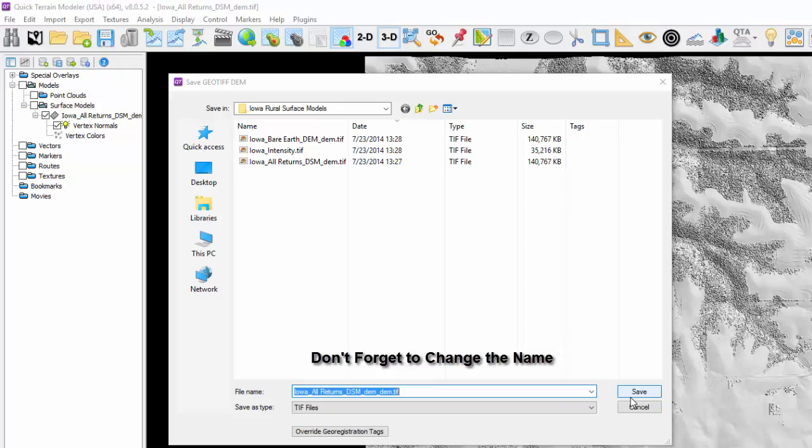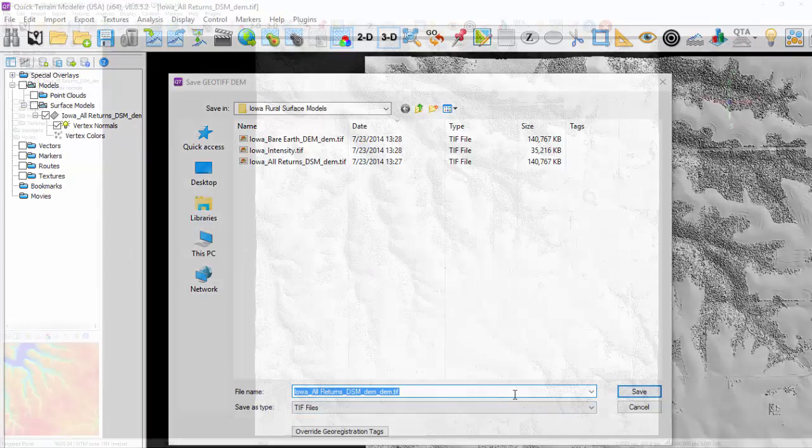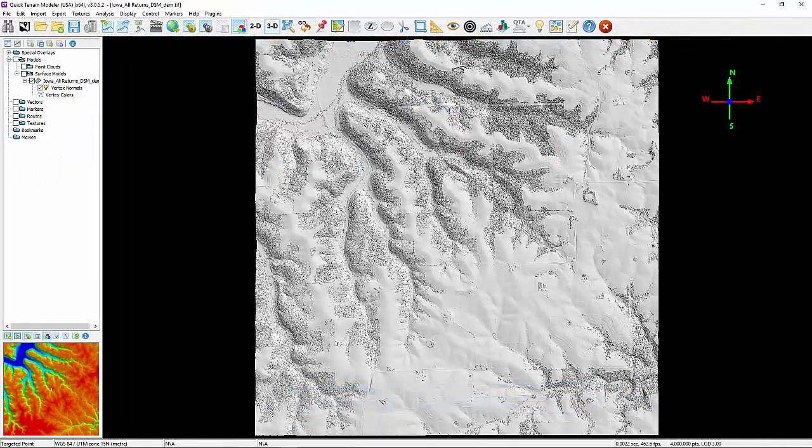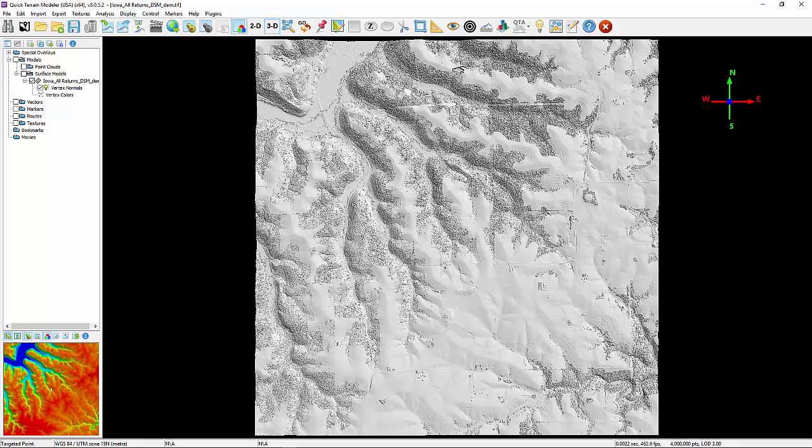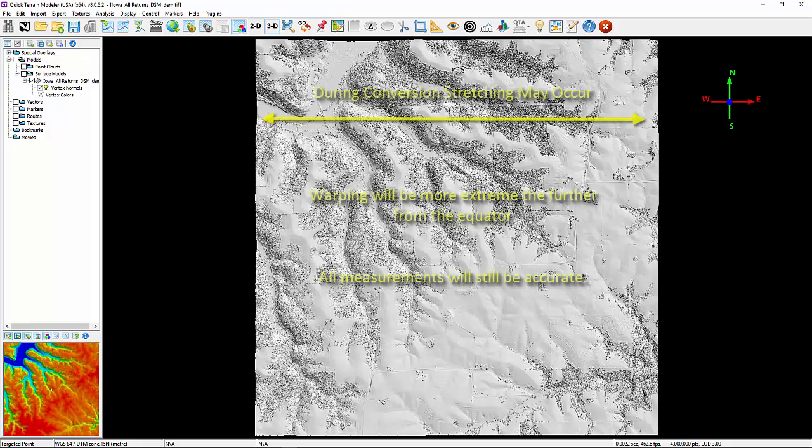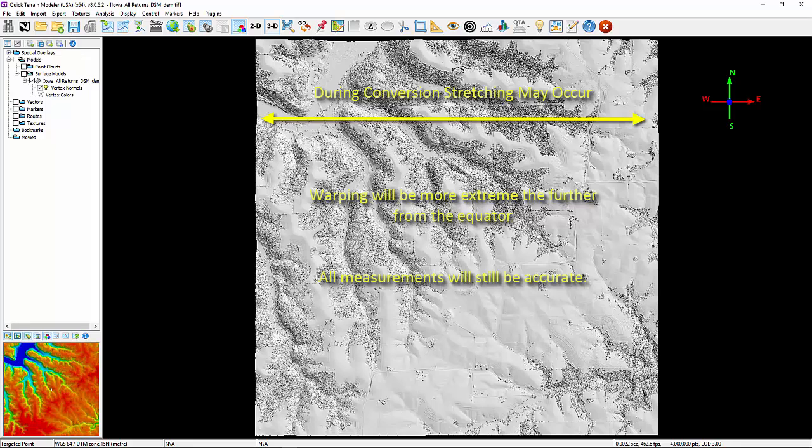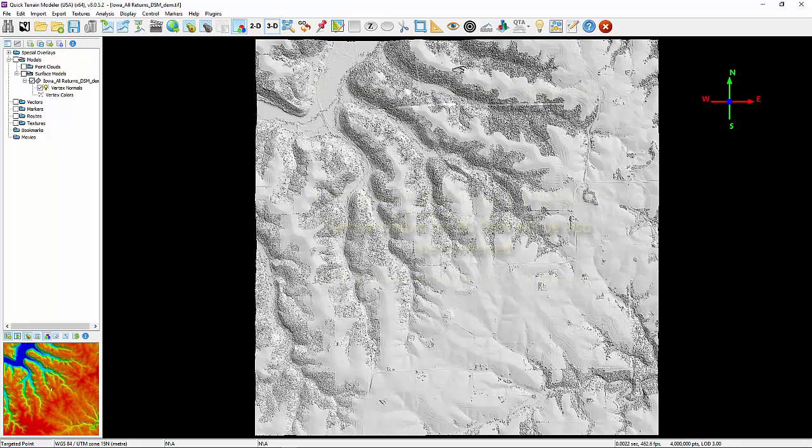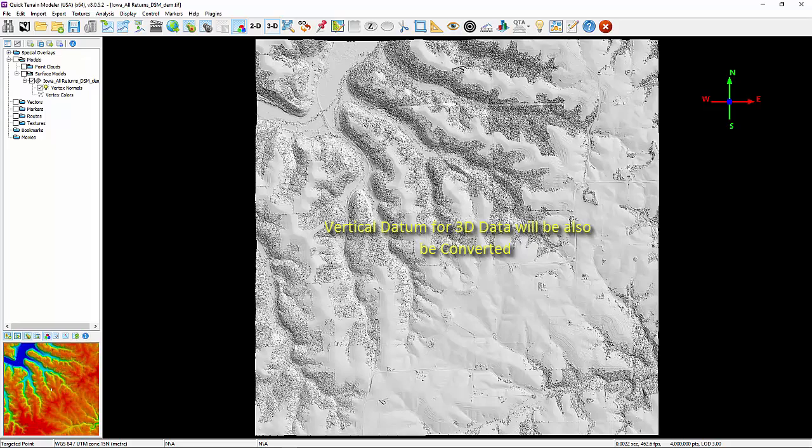One thing to note: when converting data from Cartesian systems such as UTM coordinate systems to geodetic systems such as lat-long, some stretching of the image in an east-west direction may occur. This is normal and part of the process of projecting XY coordinates into angular space. This warping will be more extreme the further from the equator the data is. All measurements will still be accurate. Also note that with 3D data, the vertical data will be transferred as well, such as converting NAVD88 to WGS84.